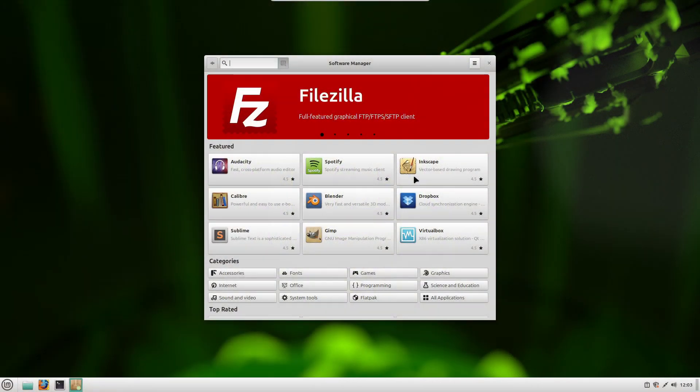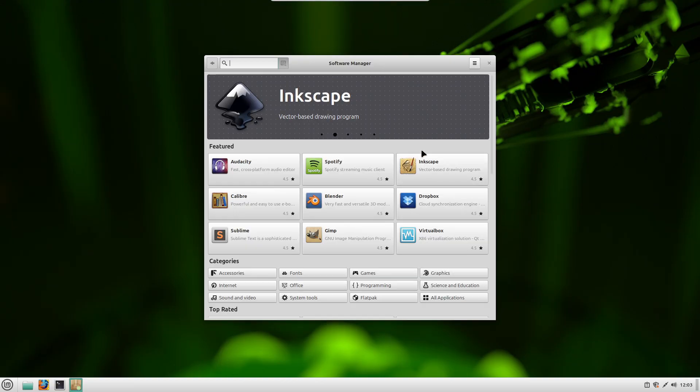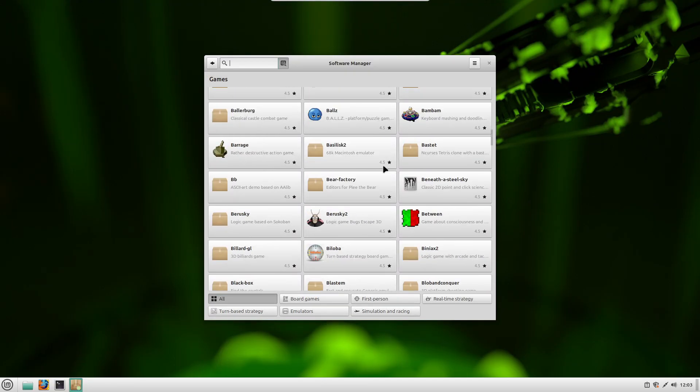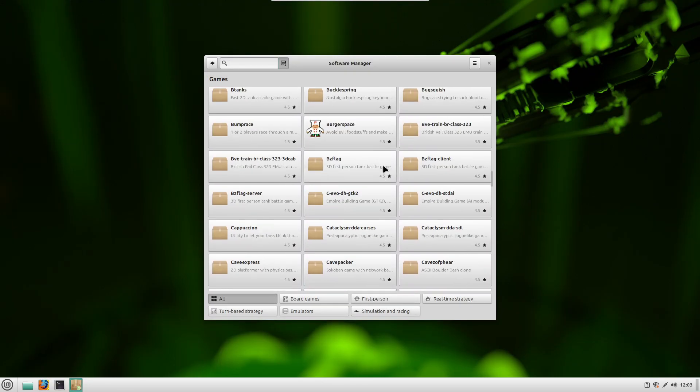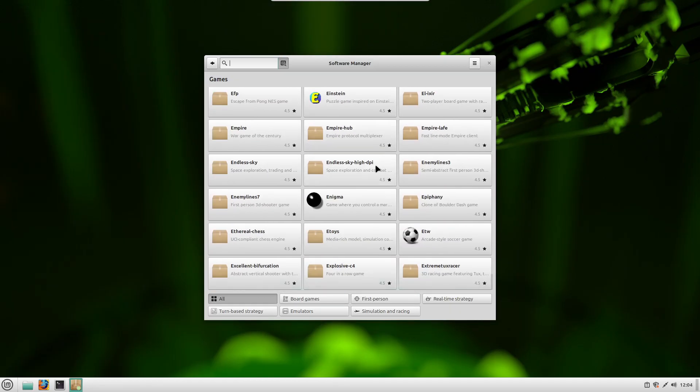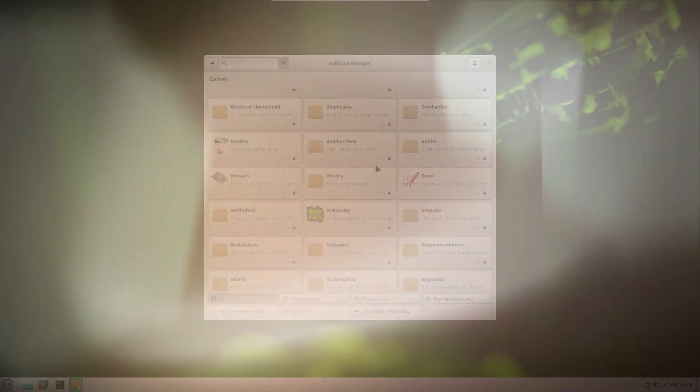You get access to thousands of free applications through the software manager. No need to pay for office tools, video editors, or graphics design apps.